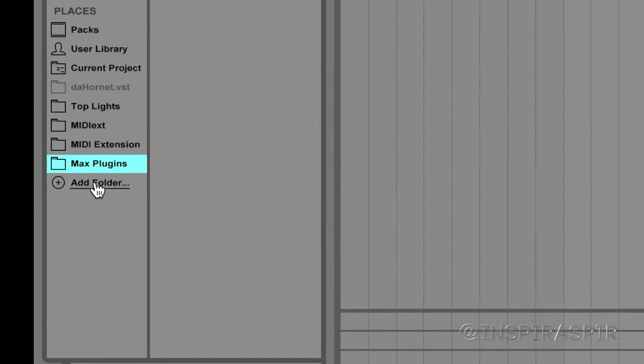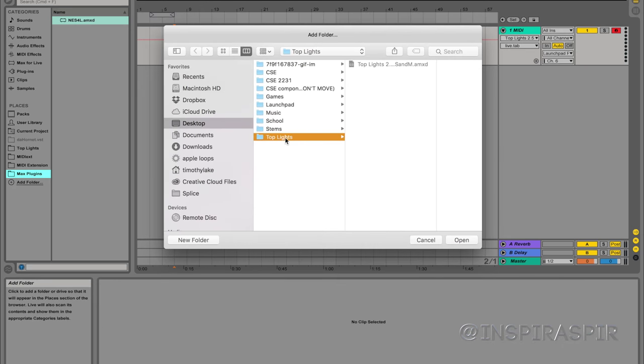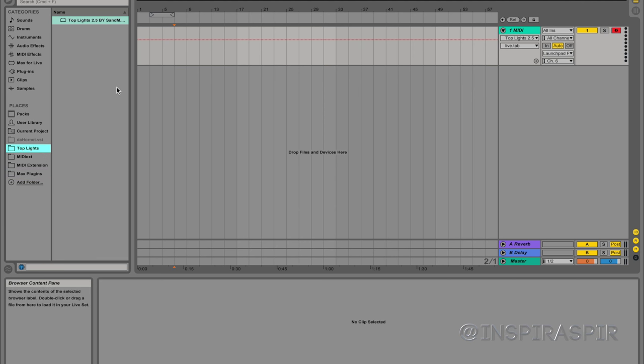So all I did was I hit Add Folder, and then I went to my top lights, and I hit Open. I already did that, that's right here. And so once you do that, you have this file that you need to get the top row to light up. And we'll use that in just a little bit.